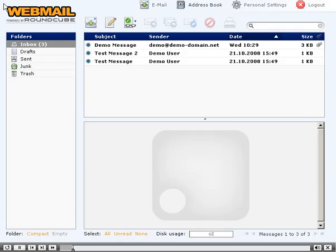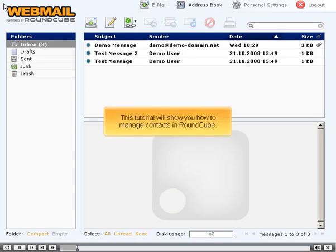Managing Contacts in Roundcube. This tutorial will show you how to manage contacts in Roundcube. Click the Address Book link.